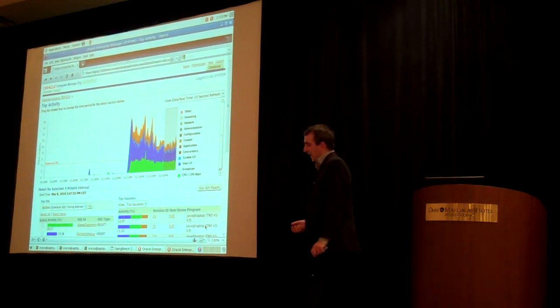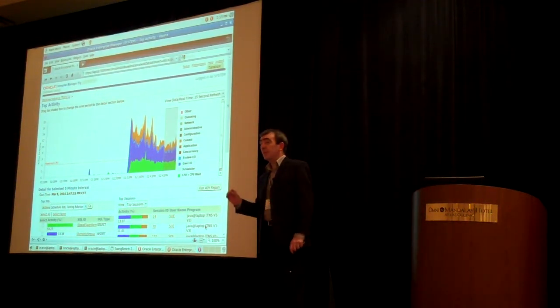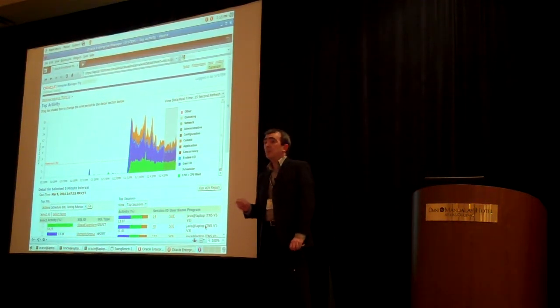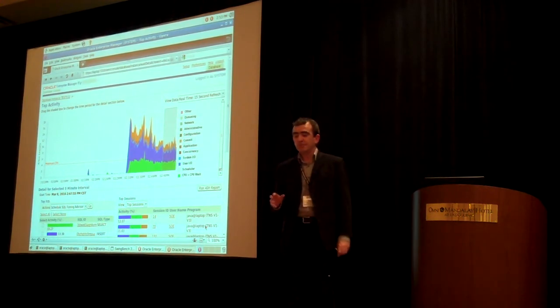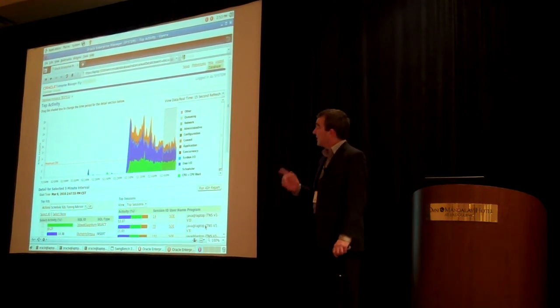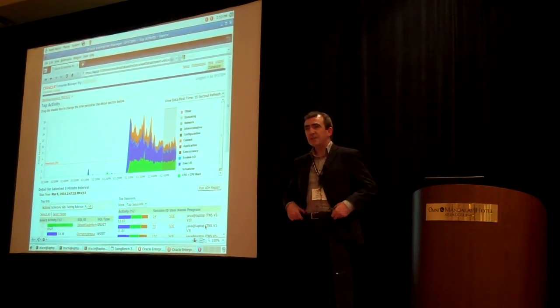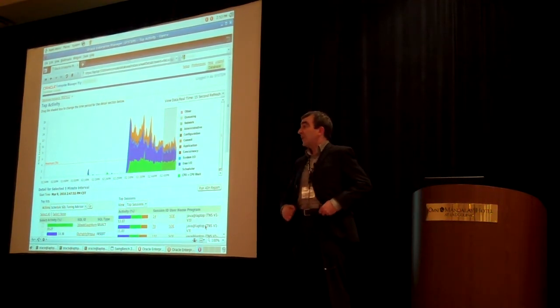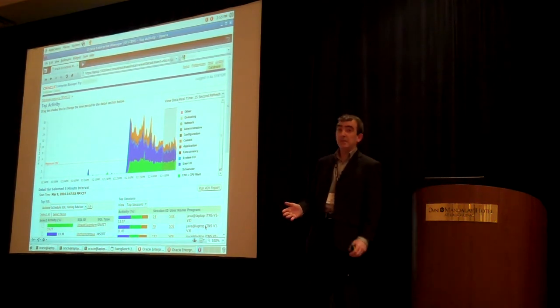It can be really deceptive, and I wrote a blog post specifically about this because I've seen it deceiving people. Because they look very similar, you think they're showing you the same thing, but they're actually reporting on different data.